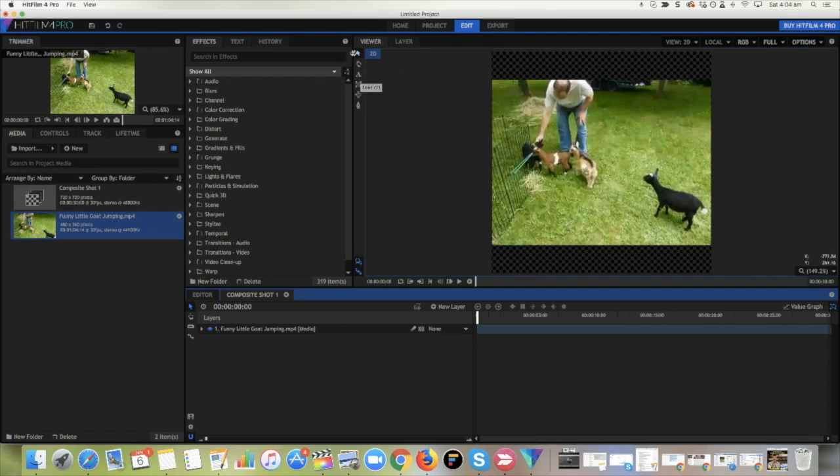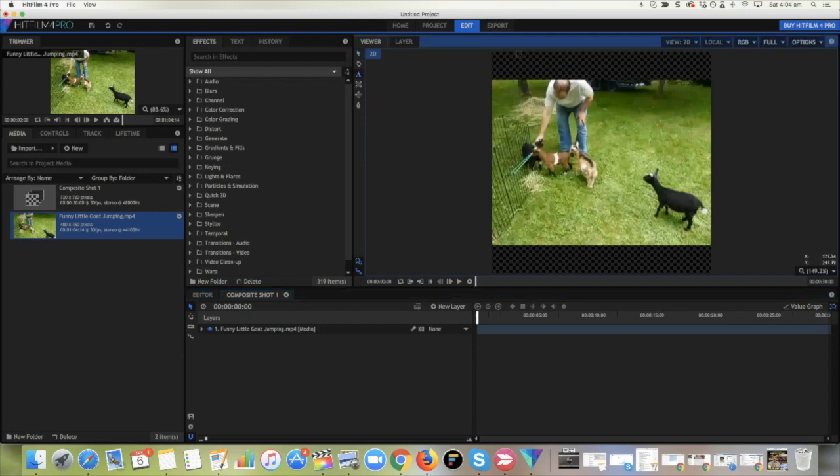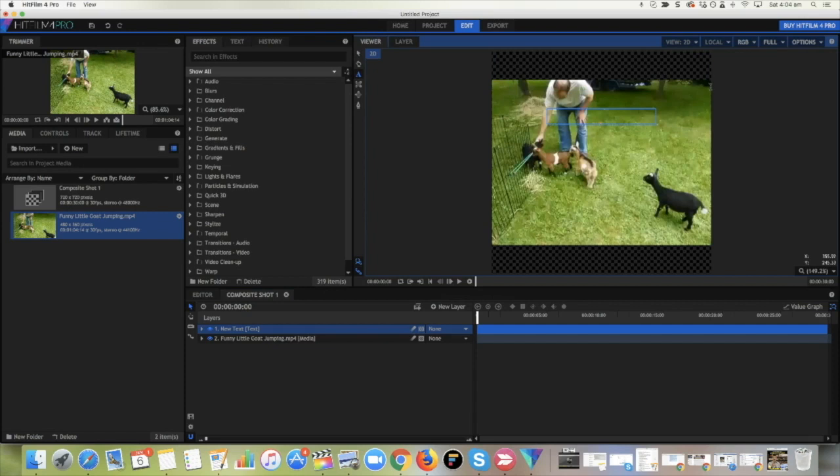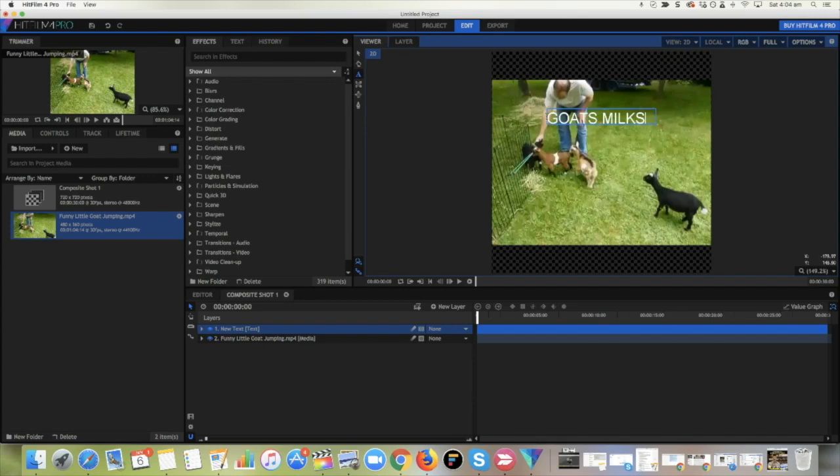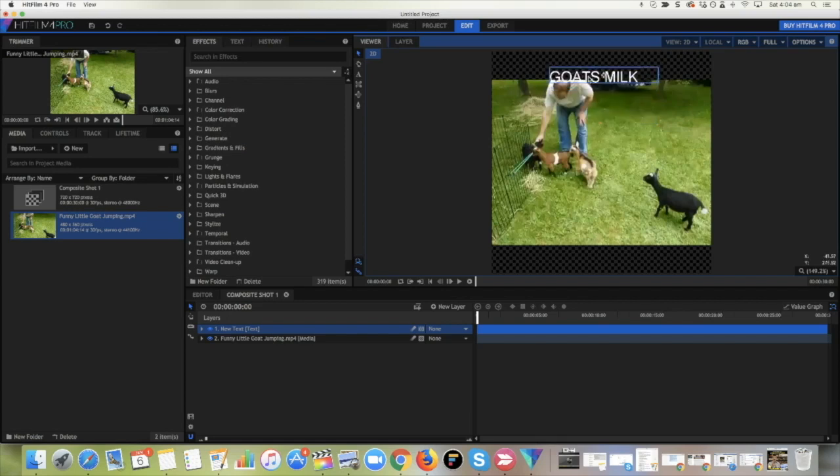Up over here, you can see we've got a couple options. Click on the A, which is the text tool, and then drag out a little box. And beautiful. We can write our text in here. Fantastic. How good is that? Goat's milk. Yep, there we go.